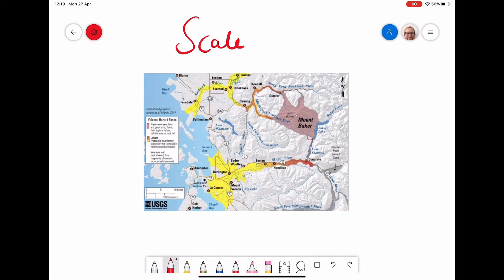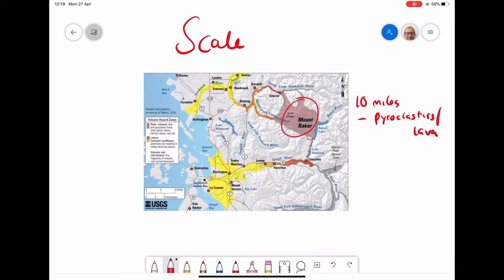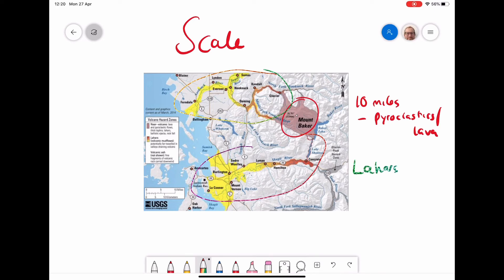With all these hazards we need to think about scale. Here's a map showing hazards from Mount Baker — in the area I've circled, that is where we've had lava and pyroclastic flows, roughly within about 10 miles. So pyroclastic flows and lava will, in most instances, go no further than 10 to 20 miles from the volcano. But the yellow and red areas here represent lahars, and as we can see they can go much further. Ash can go up to a global level, while pyroclastic flows and lava are more localized, and lahars are somewhere in between.